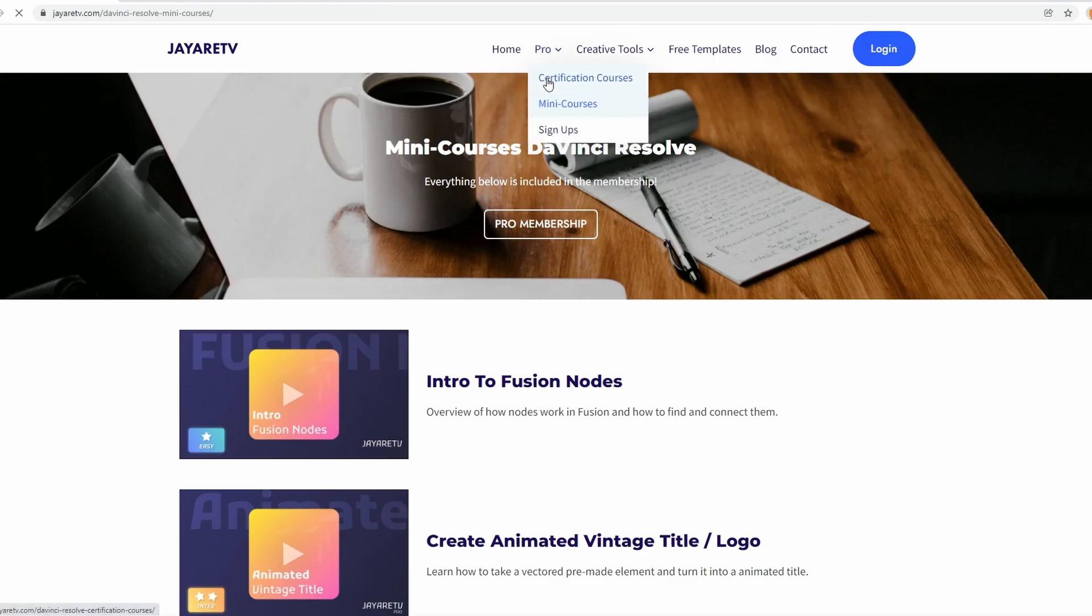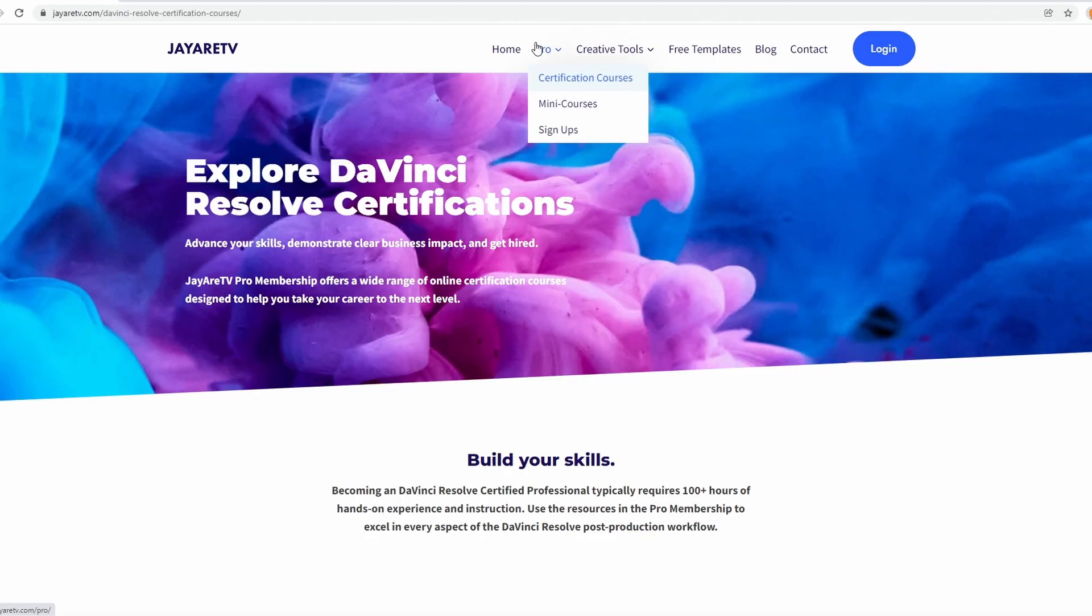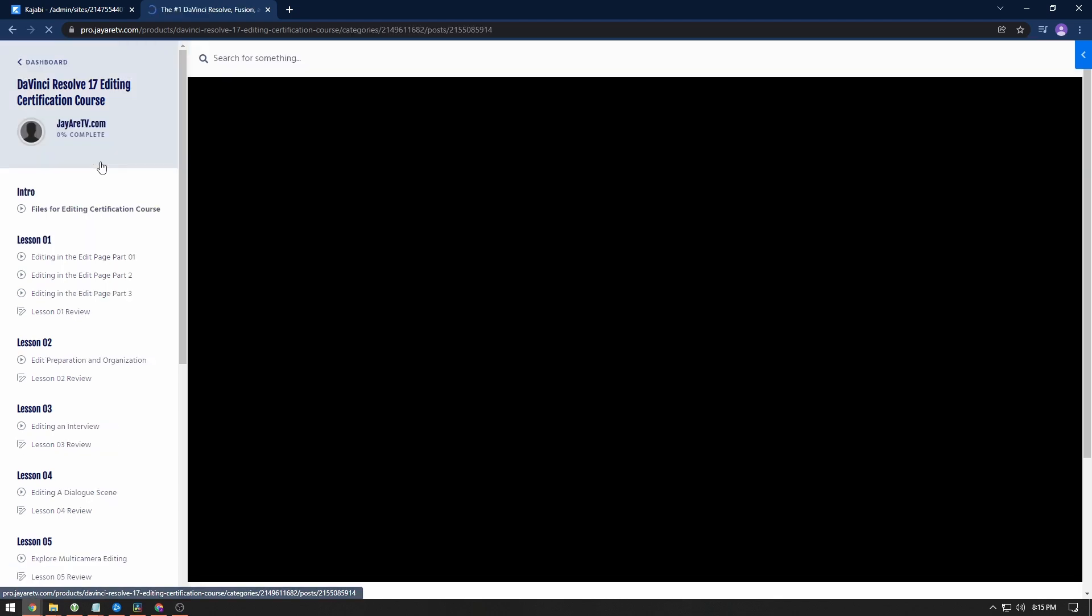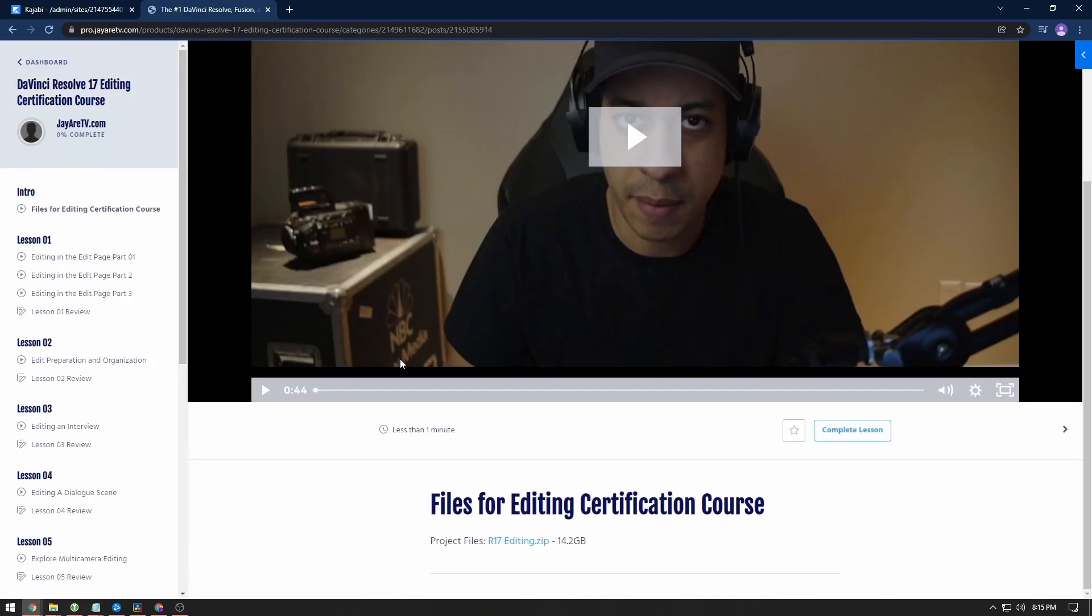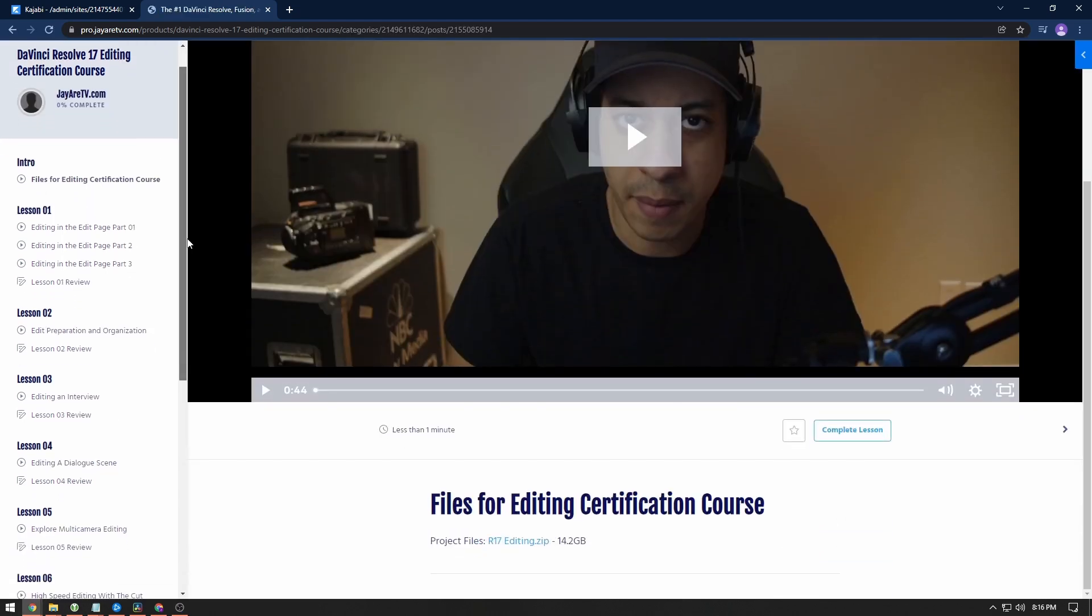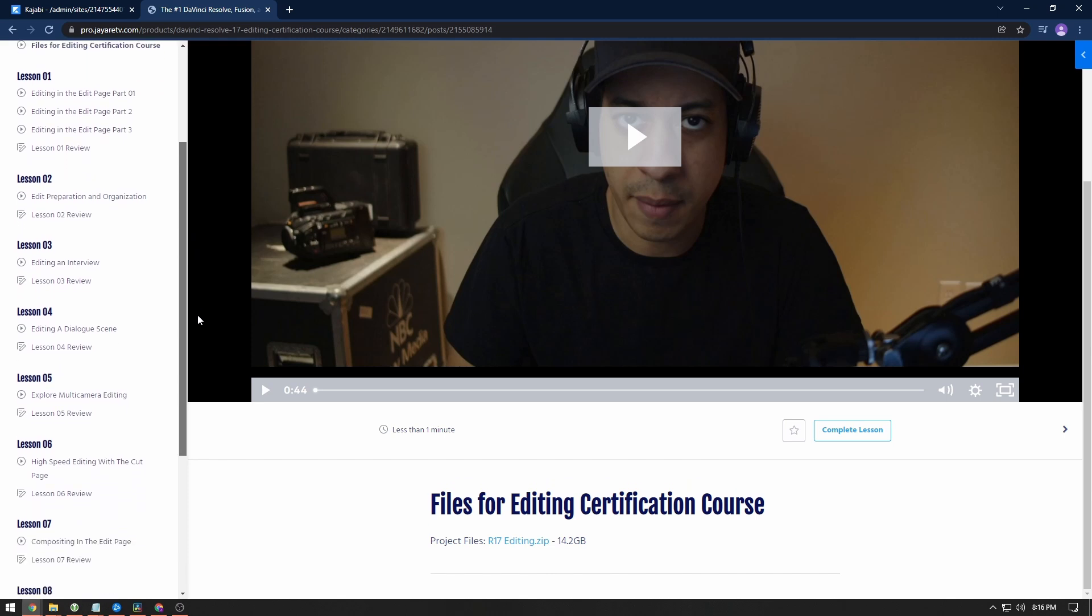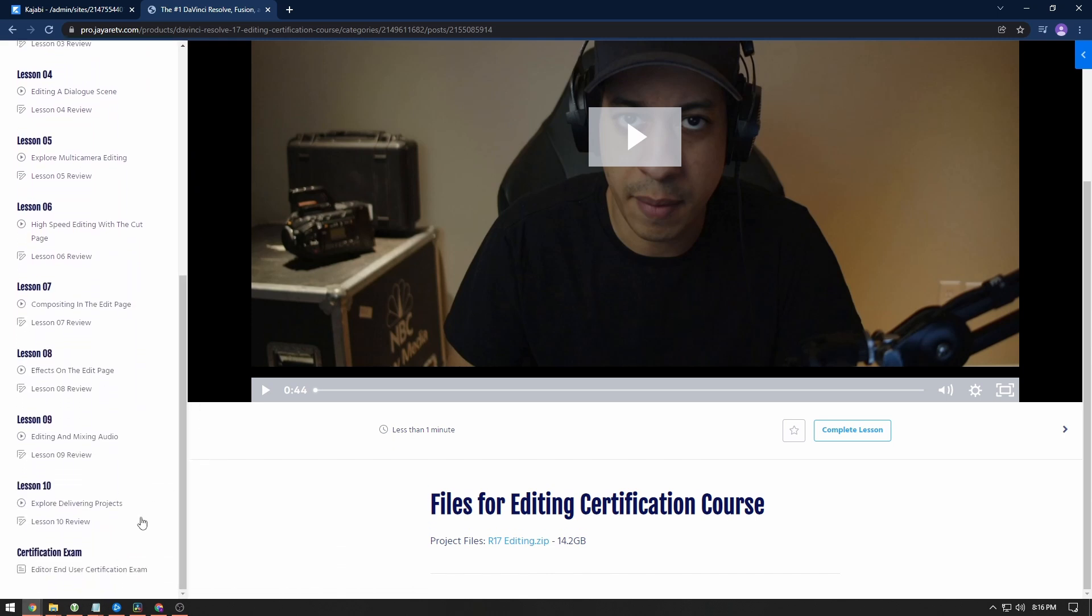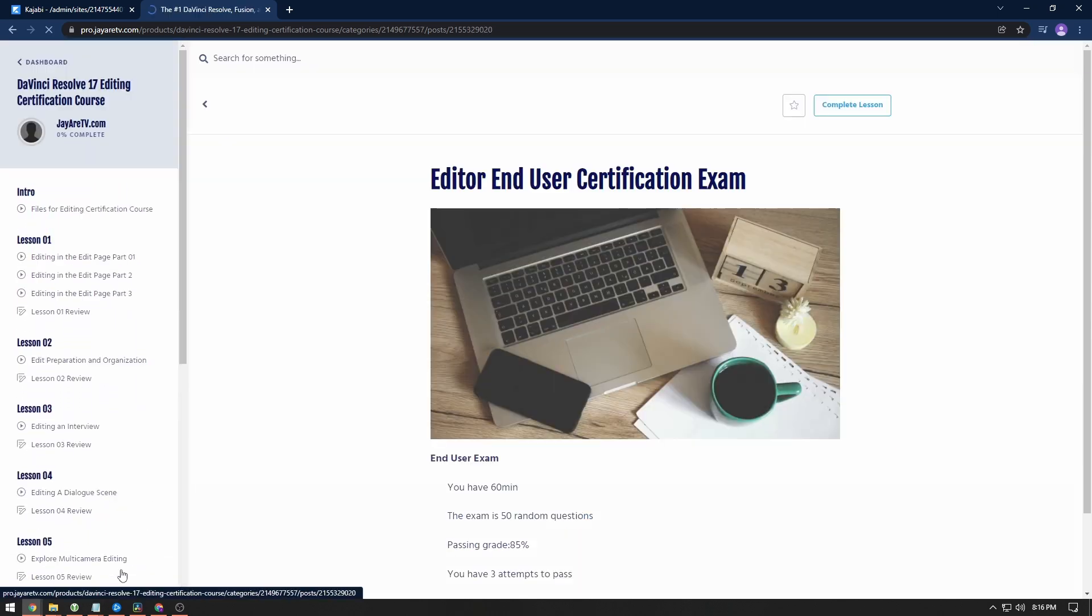We also have the certification courses. If you want to get certified, and these are certifications that Blackmagic issues to you if you pass the exam, the certification courses will take you about a week to get through.